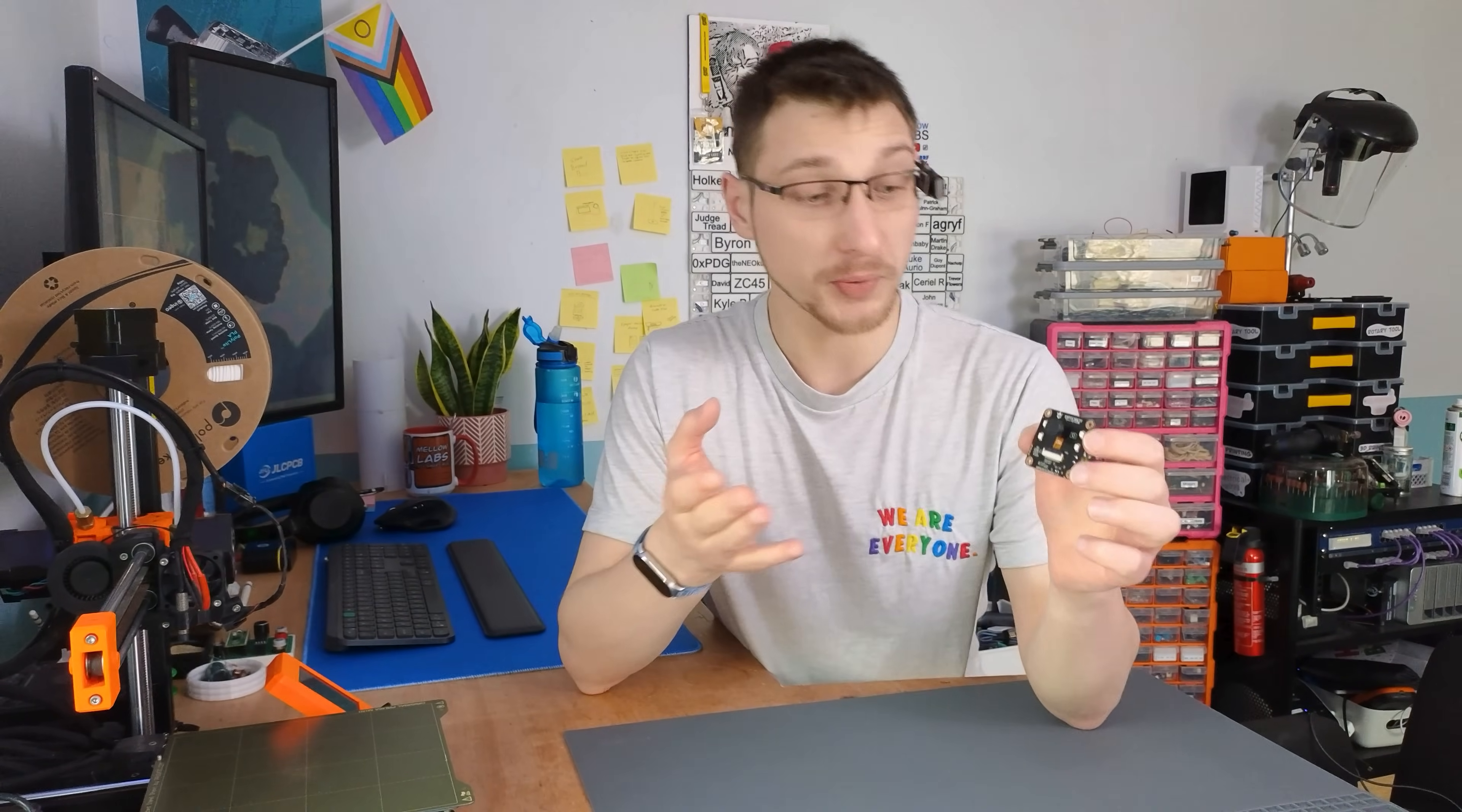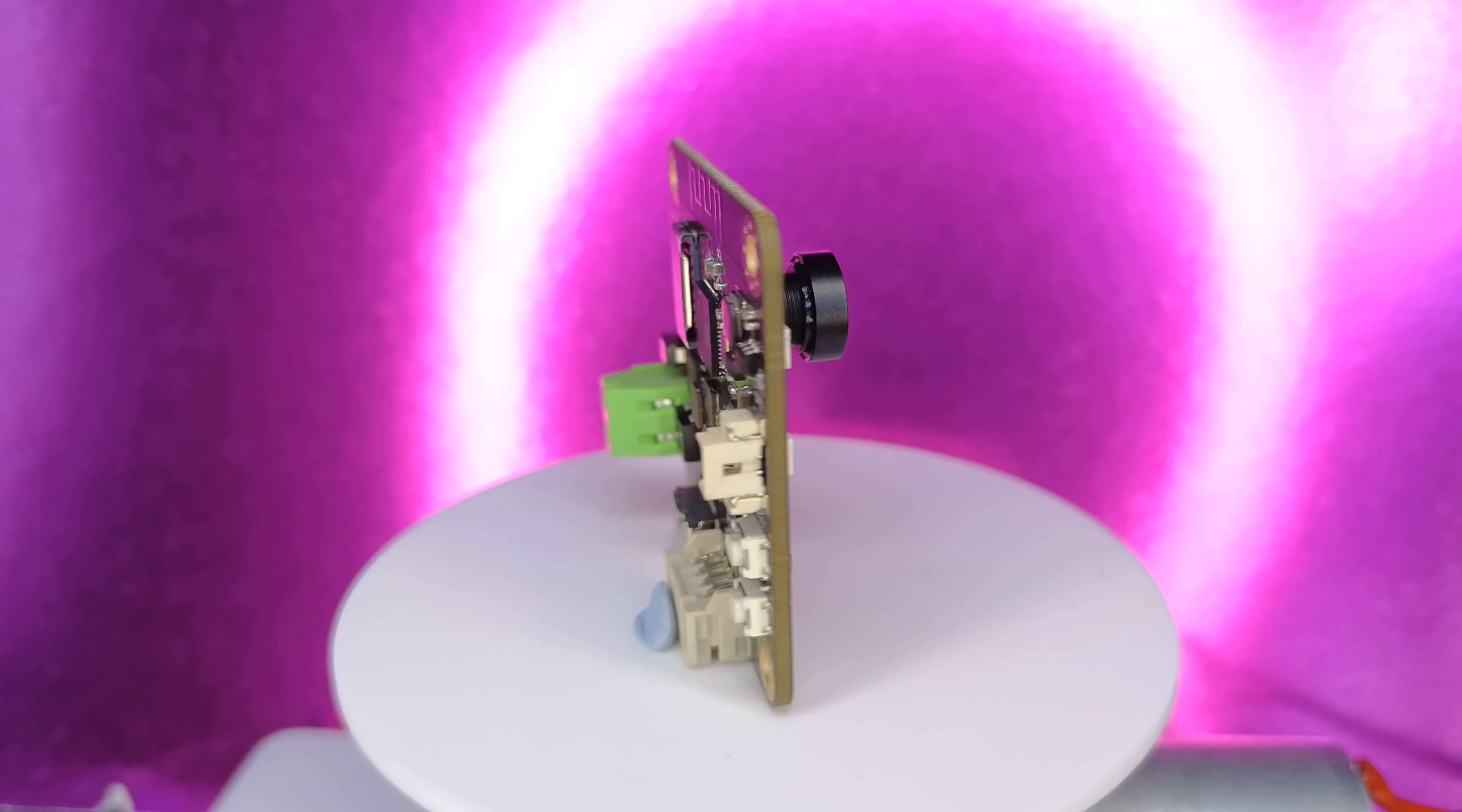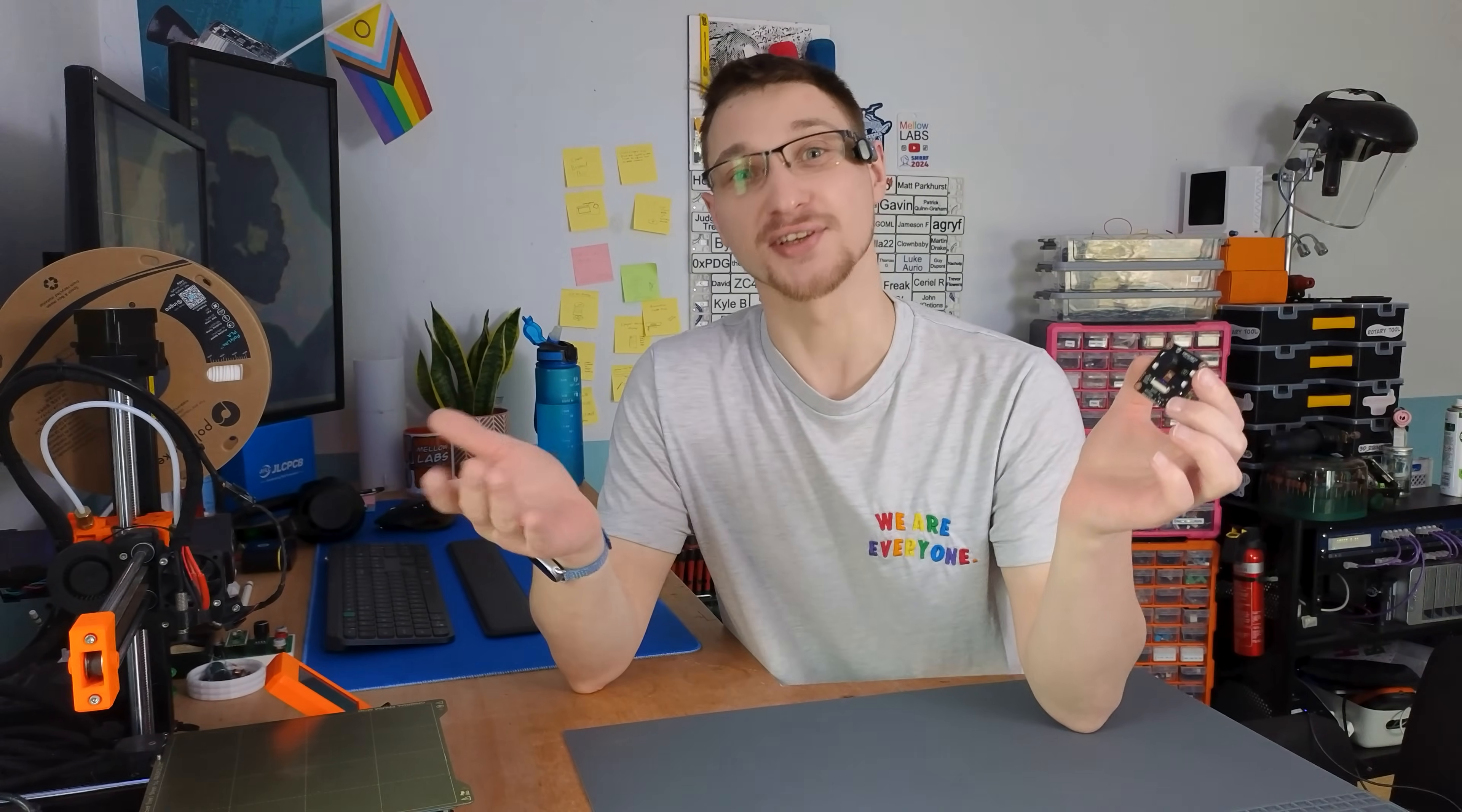Hey, welcome back to Mellow Labs. On today's episode, we're taking a look at DFRobot's brand new ESP32-S3 AI camera module. Is it any good? Let's find out after this message from my sponsor.